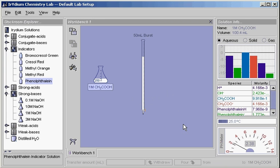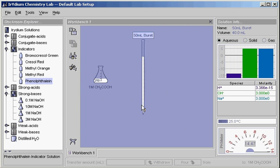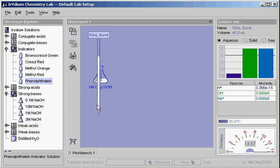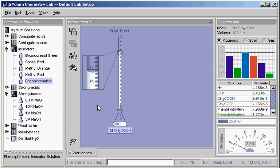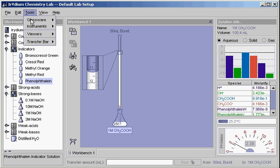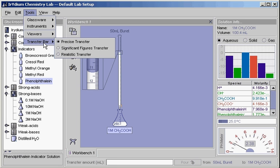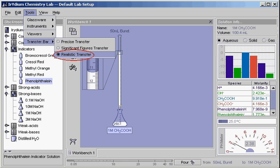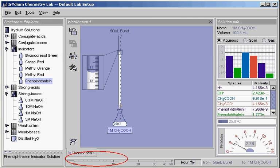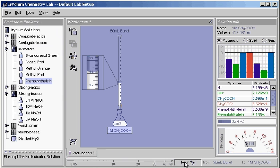To begin the titration, drag the burette onto the flask. There is another way to transfer solutions. Under the tools menu, switch the transfer bar option to realistic transfer mode. Note that the field for entering numbers on the bottom has been replaced with a scale of numbers. Holding down the pour button makes the purple bar move across the number line, showing how much is being poured from the burette. Note the changing pH.